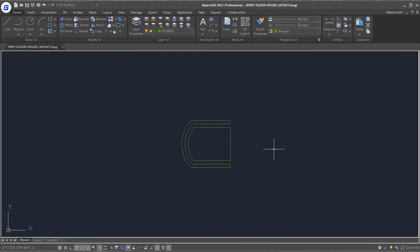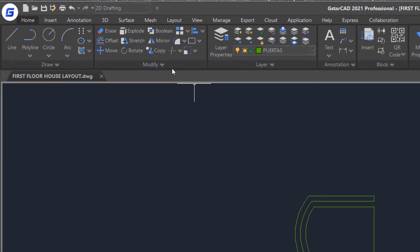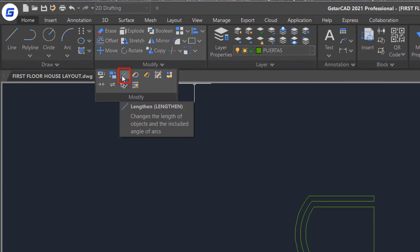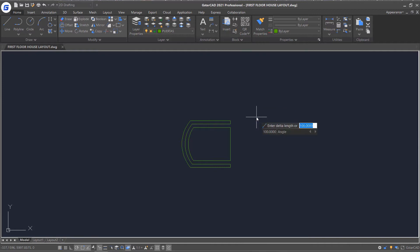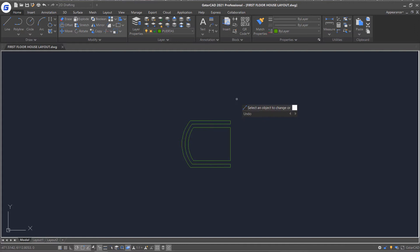There is another command for modifying the length of objects. Click length command in ribbon modify panel. Select delta option to change the length of objects by specific delta. The value of delta is measured from the nearest endpoint of selected objects.